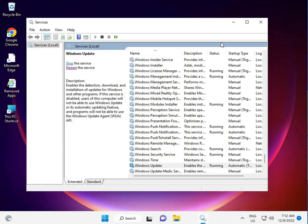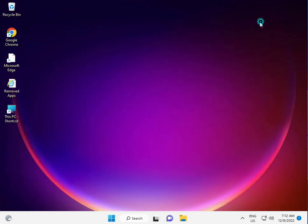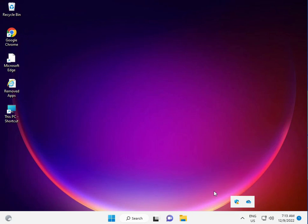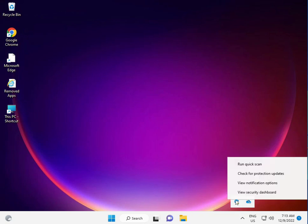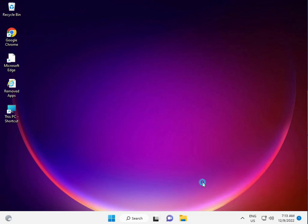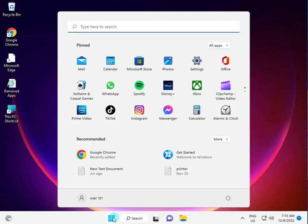Close that window. The third solution is to disable any antivirus you're using. Right-click to disable it, because antivirus can block some updates. Also, disable your firewall through Control Panel.